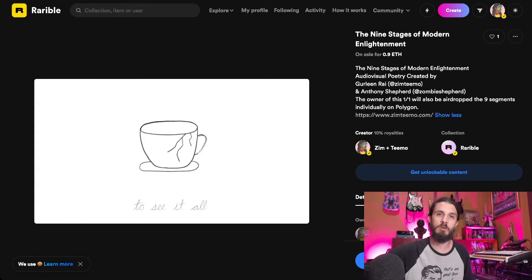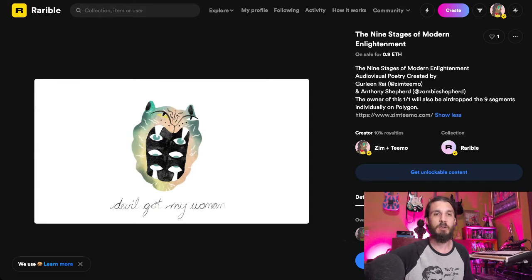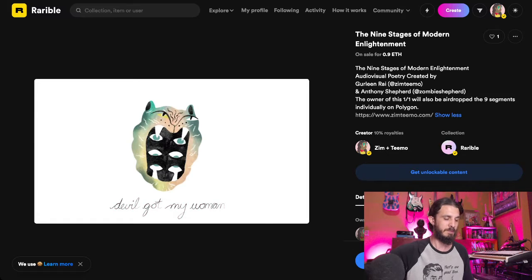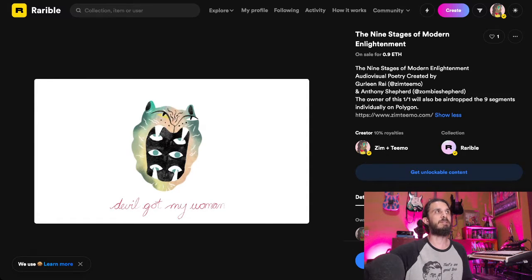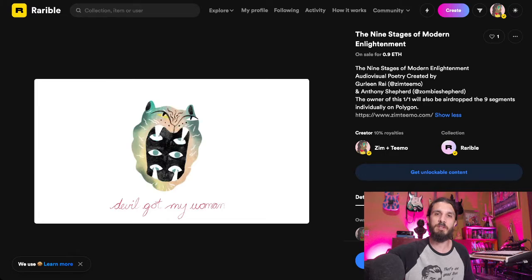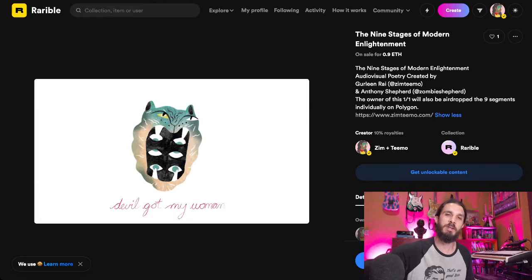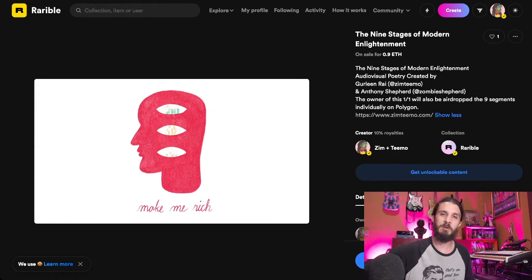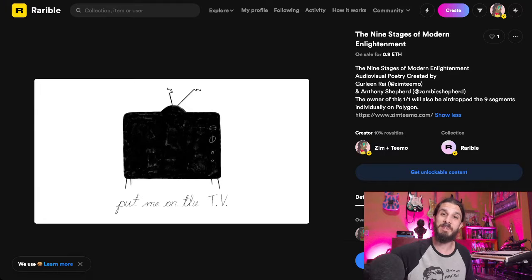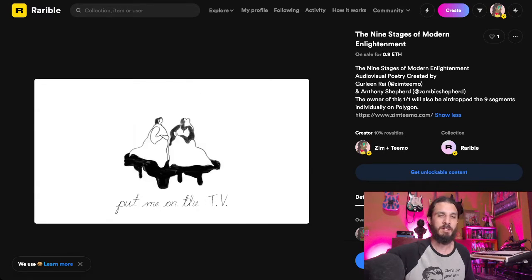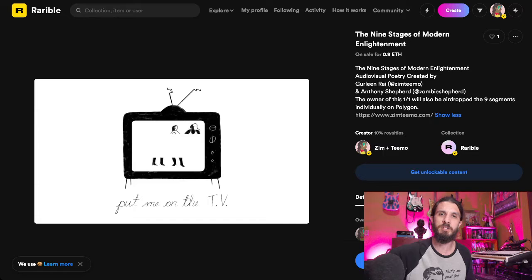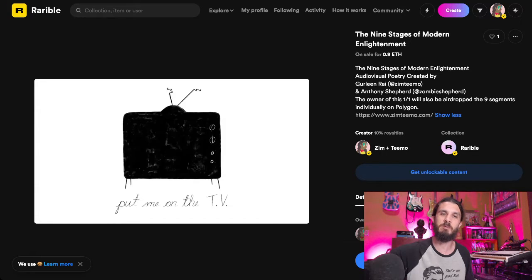Please go check out the event and check out Alt-Control-K's social media for more details. I will leave you with a short clip of what you're seeing on screen with the full audio. I would really appreciate your support of the event and possibly picking up these NFTs I've created to support Gurleen and I with Zim and Teemo Productions. I will see you on the next one, friends.